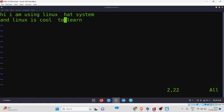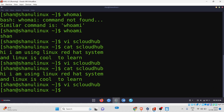Let me save the file with Shift+ZZ. Now, what if you have a file with hundreds of pages of content and you want to find a particular word? In Windows, we press Ctrl+F to search. In Linux terminal, we use the 'grep' command to find a given keyword in a file. For example: 'grep is cloudhub' — this searches for the word 'is' in the file named 'cloudhub'.